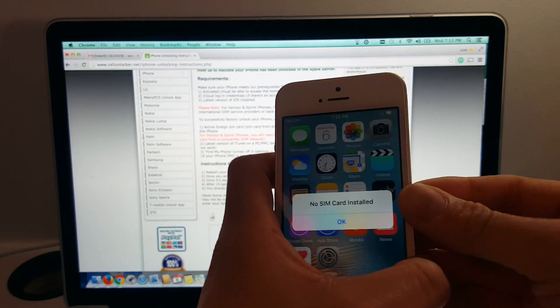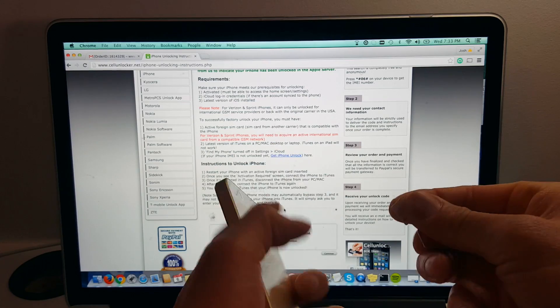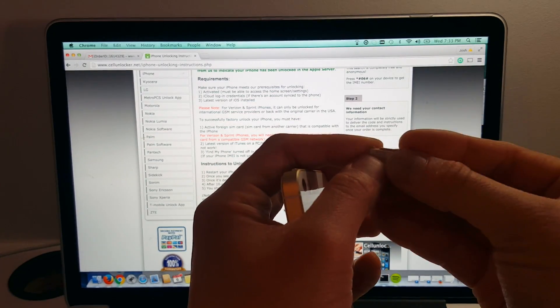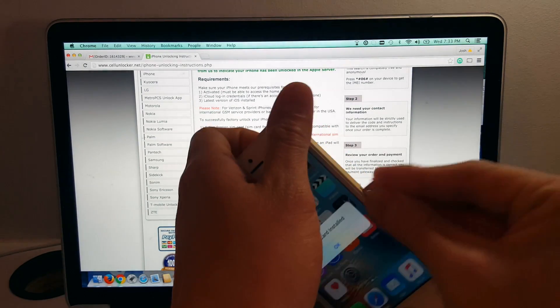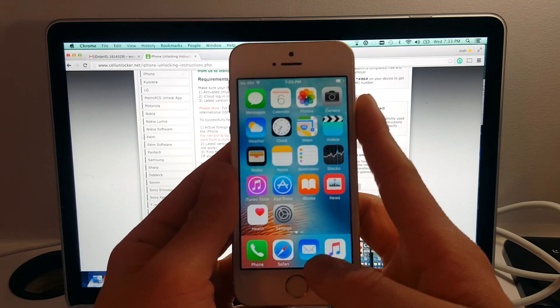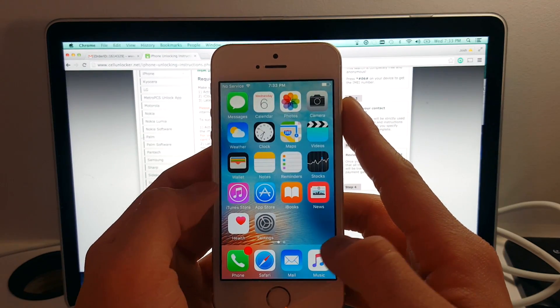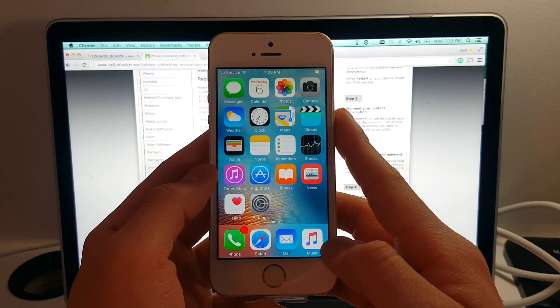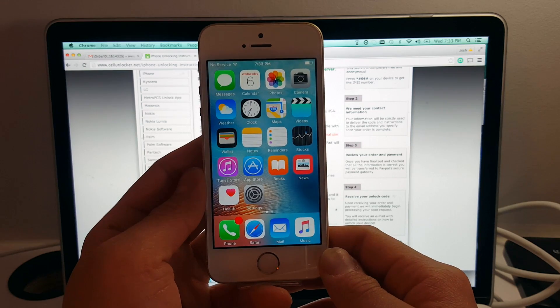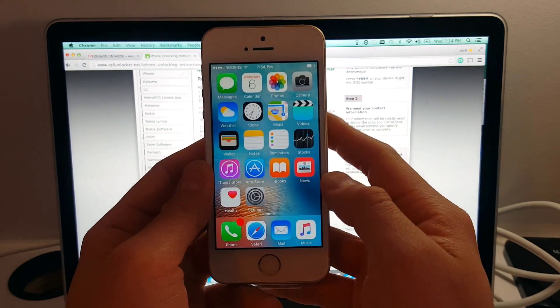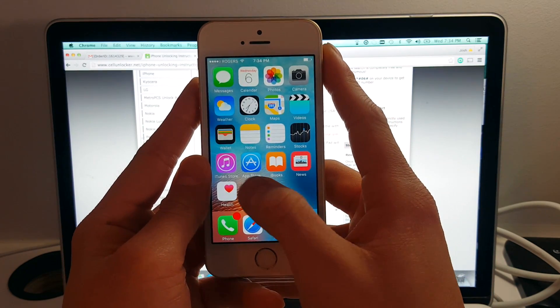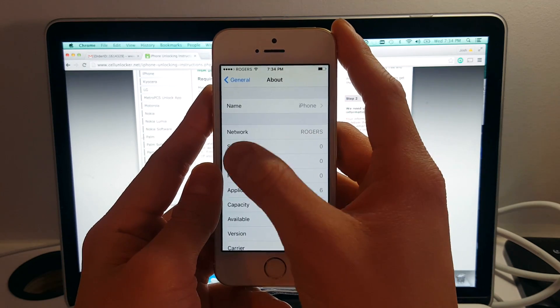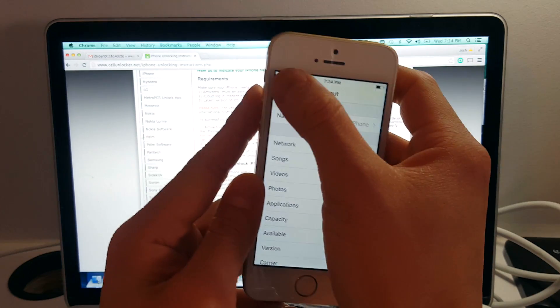So let's take out the Bell SIM card and we're going to put back the Rogers SIM card. And let's wait for the signal to appear. We're going to go to settings and the network is now showing Rogers. So settings, about, network. There we go.